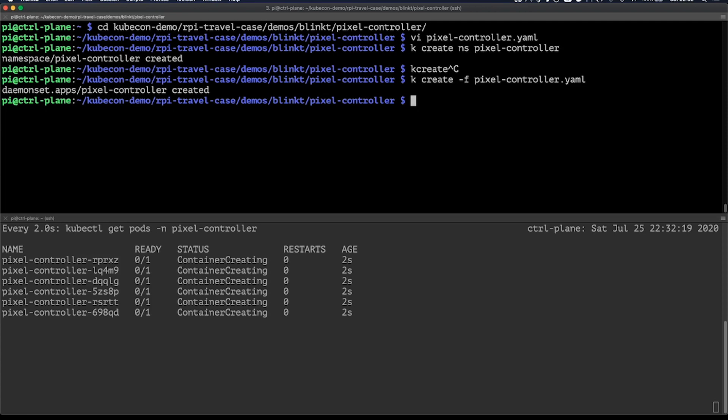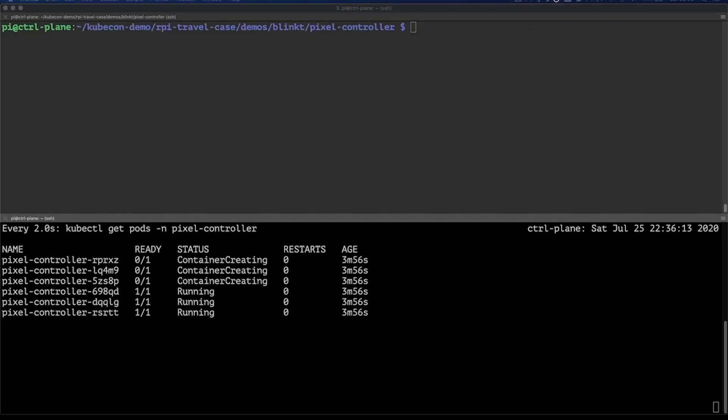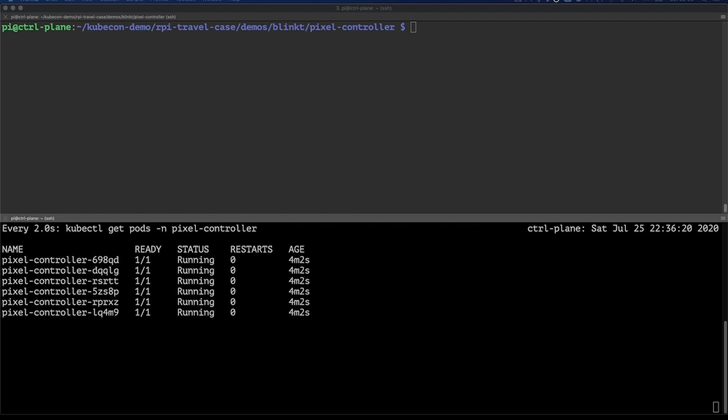This could normally take a few minutes, but of course, with the power of video editing, I've sped it up a bit. So there we go. Everything is done. This took some time because the Raspberry Pis had to download pretty big images.